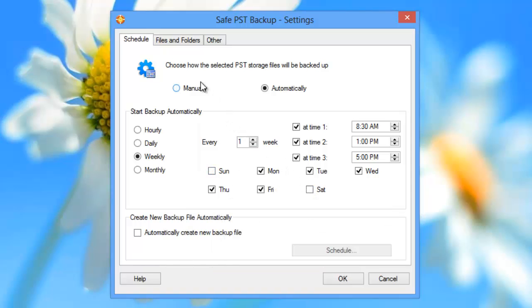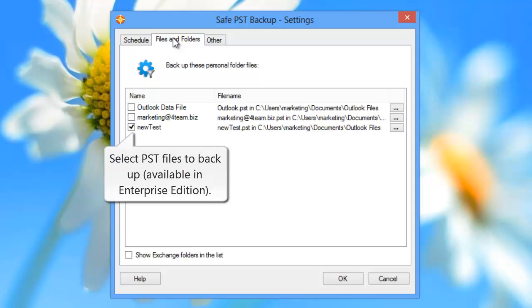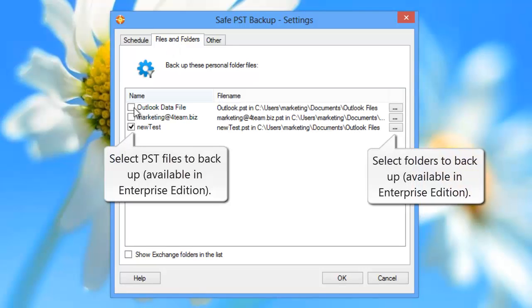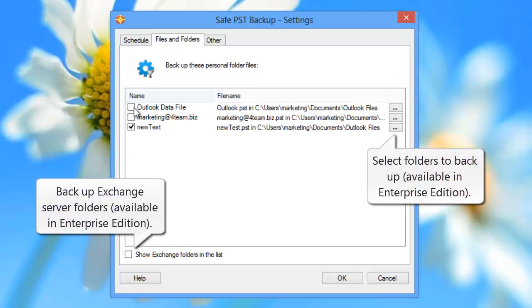Select PST files to backup. Select Folders to backup. Backup Exchange Server Folders.